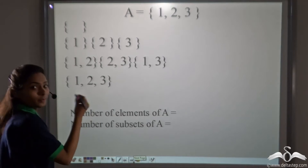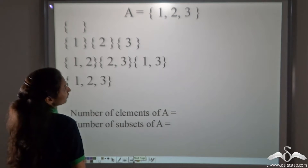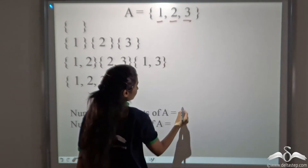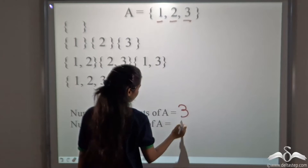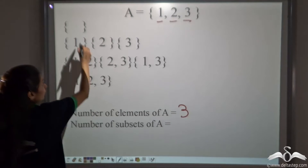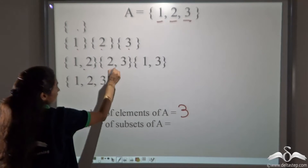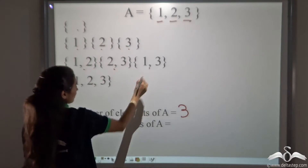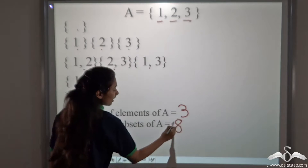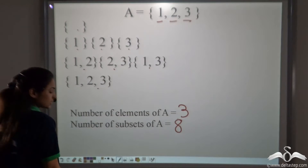We have covered all the elements and all the combinations of subsets that we can write, so there will be no more subsets. What are the number of elements of A? Three. What are the number of subsets of A? One, two, three, four, five, six, seven, eight. So when the number of elements of a set is three, the number of subsets you get is eight.